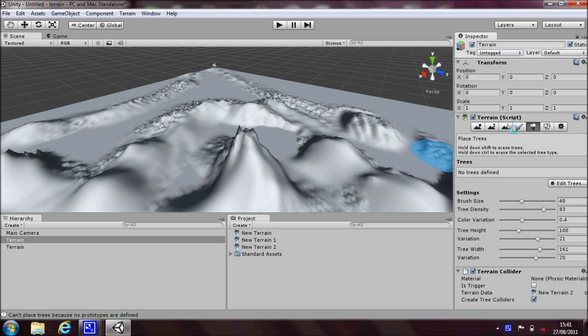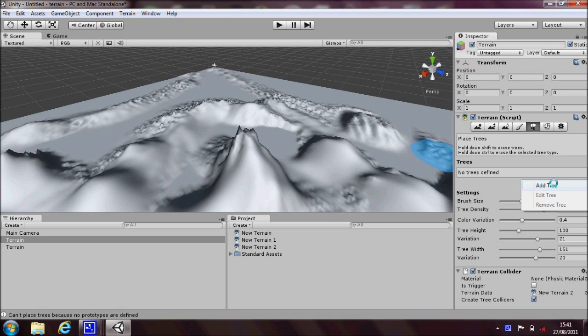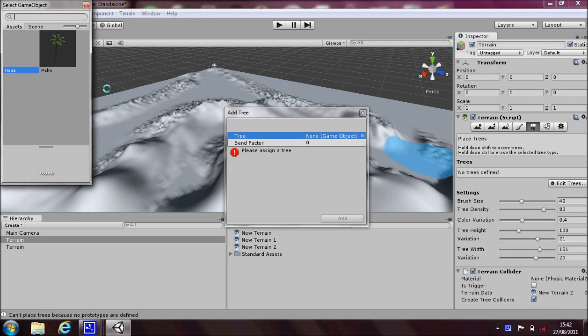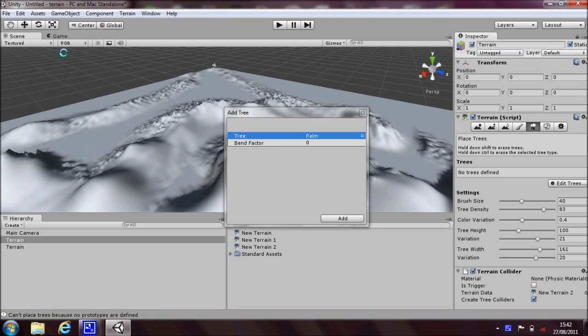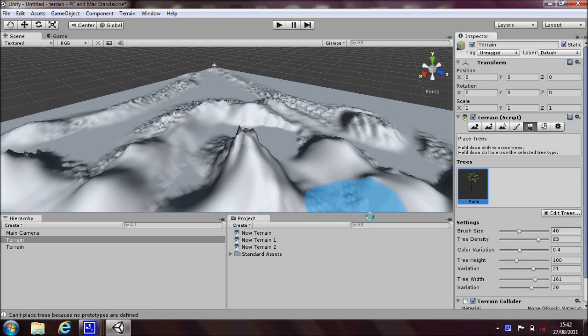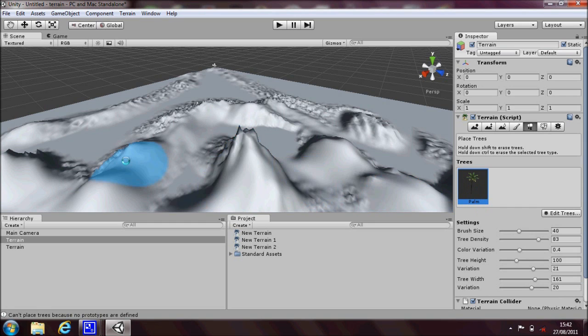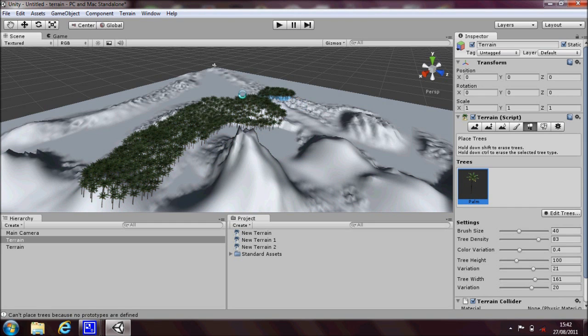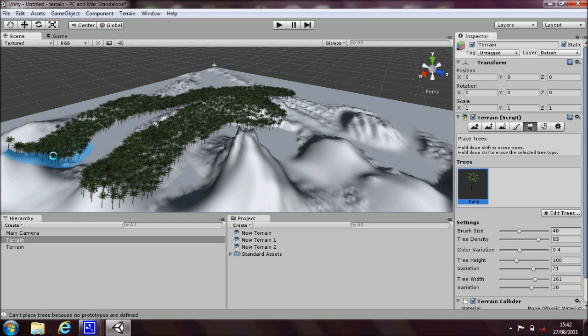Now to place some trees, you go back into the inspector and click on the place trees button, then go to edit trees, add tree, and then where it says none game objects in the box that pops up, click in the little circle and then double click in the palm and then click on add. The little box will pop in the inspector showing you what tree you've got and then all you have to do is just paint where you want them to go.